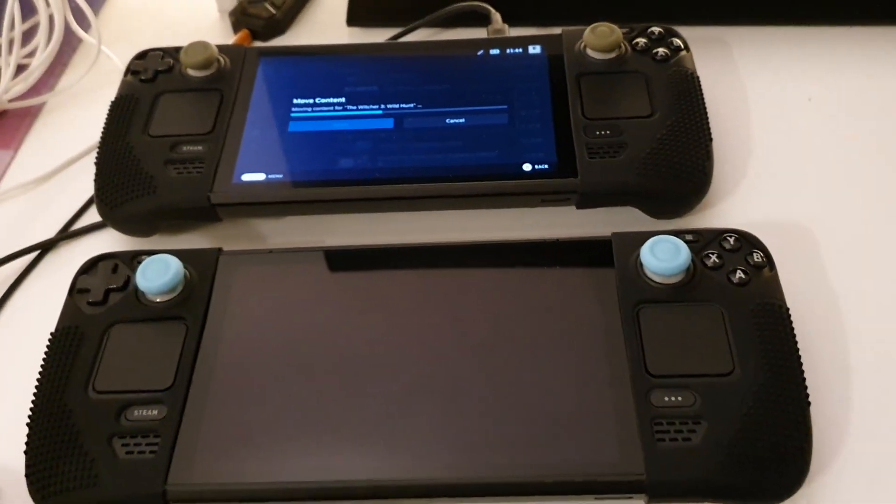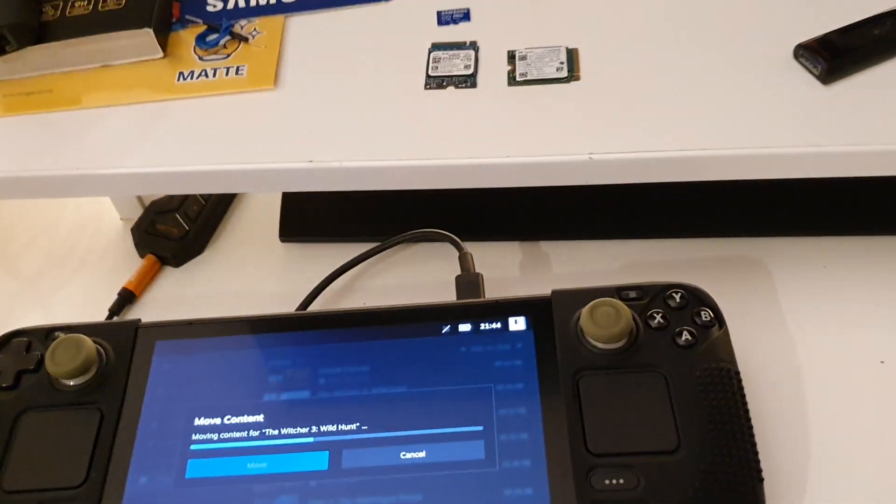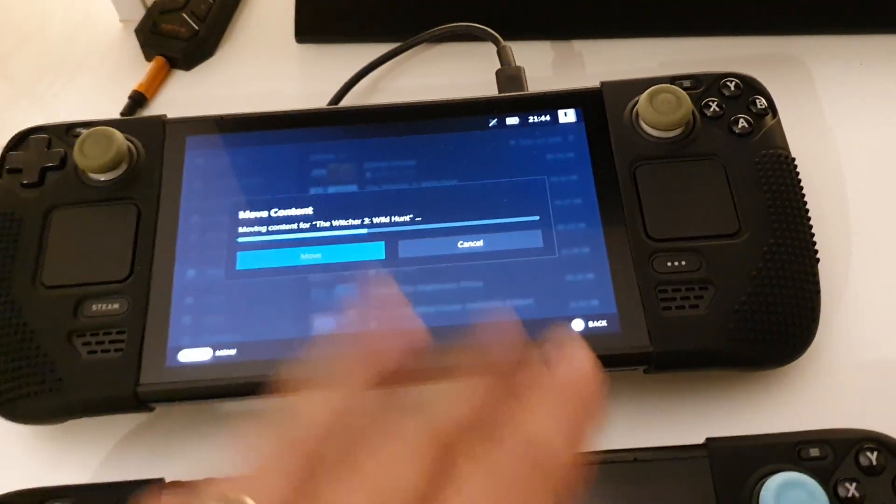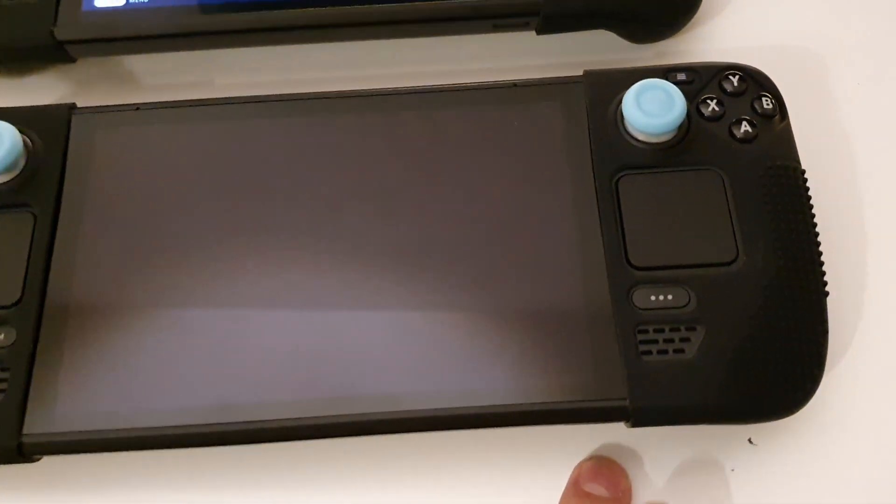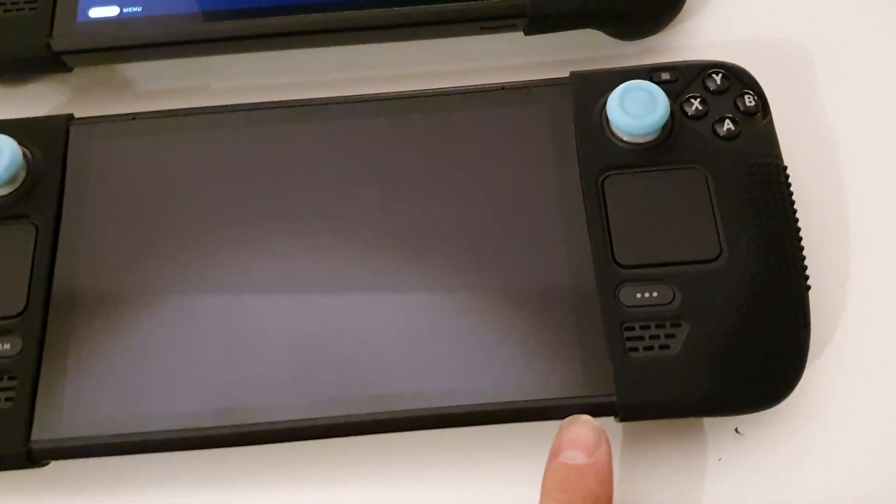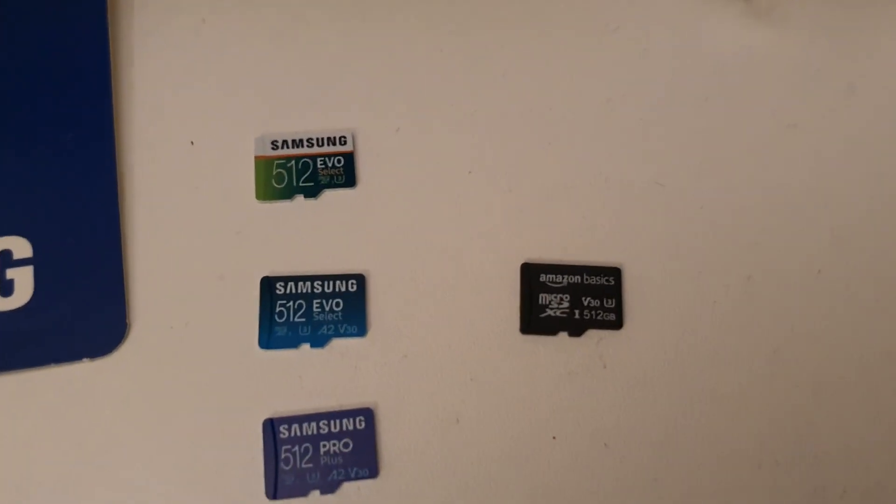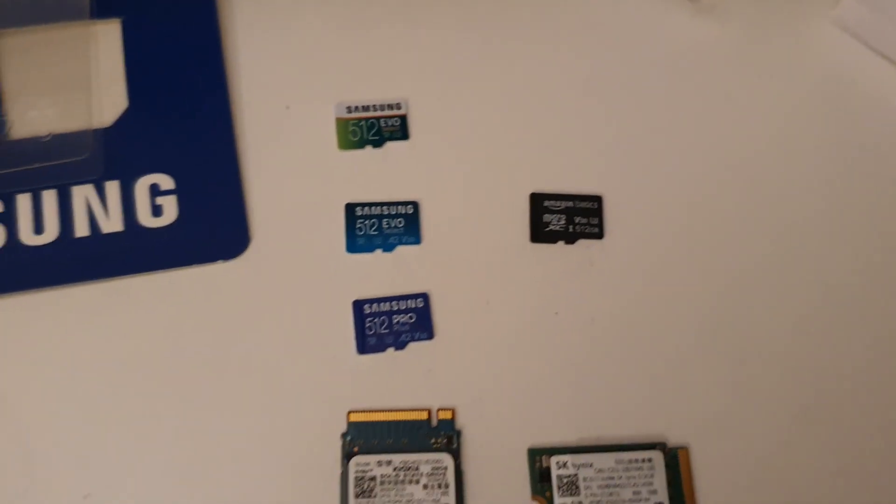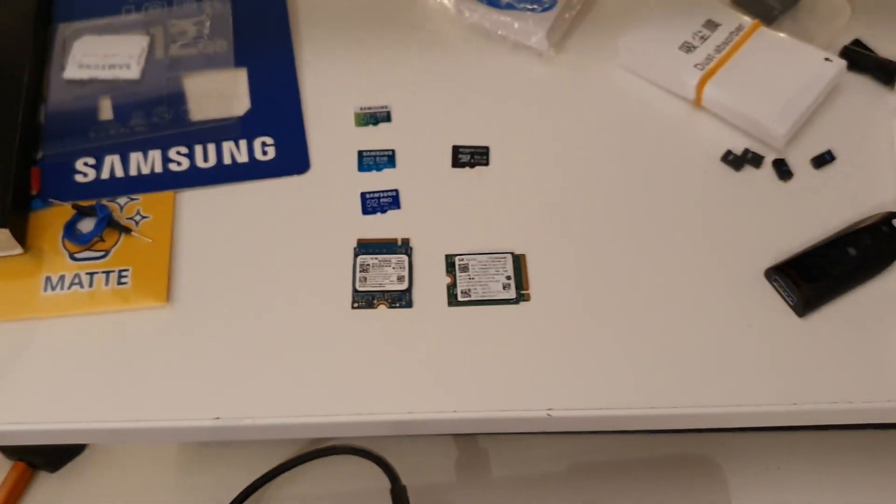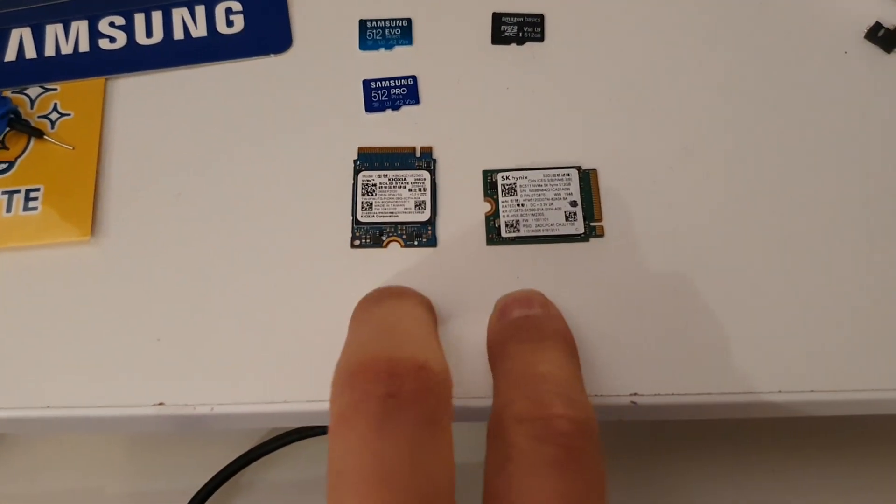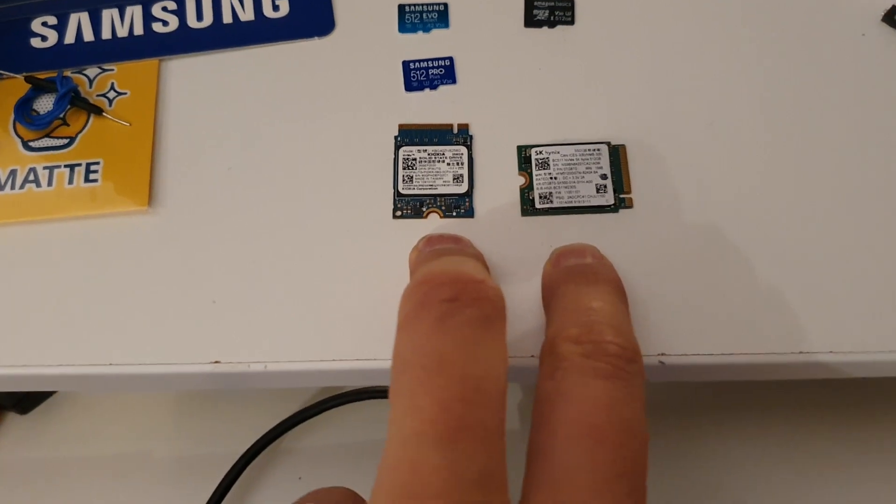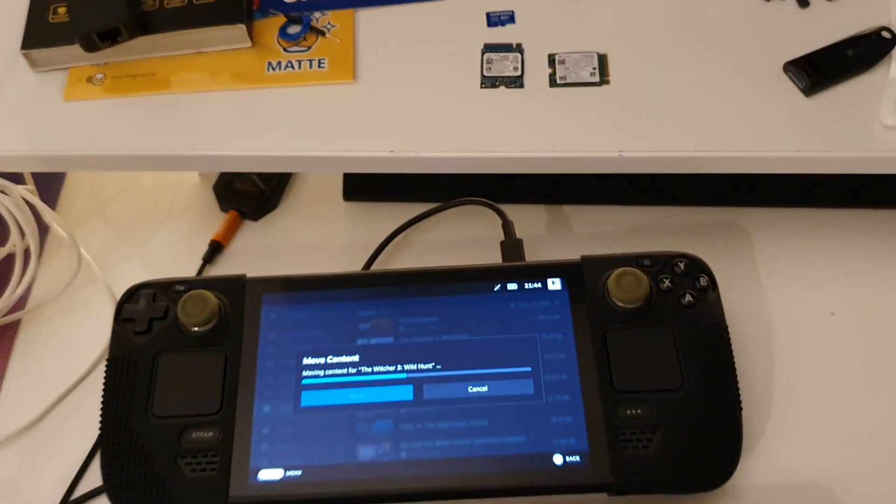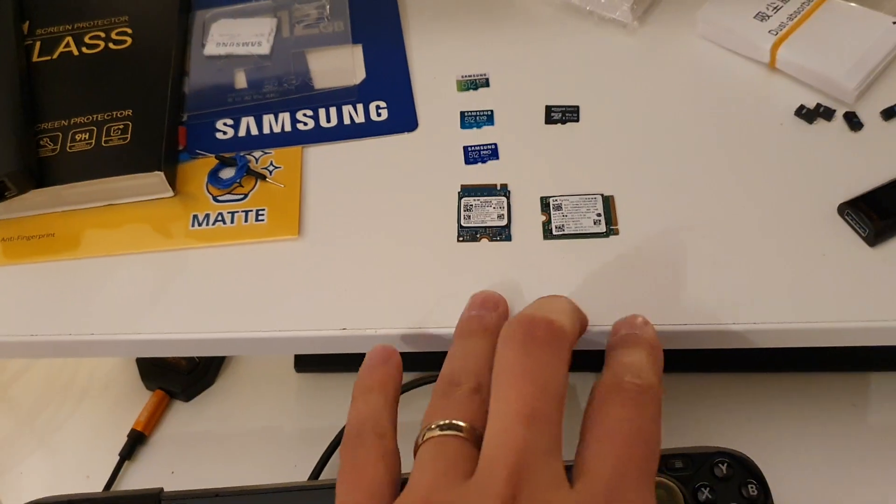So I have here SanDisk Extreme Pro with one terabyte, here is Amazon Basics with one terabyte, and I have different cards too. Already tested them and started three different games. I will show you in another video. I will also put these two SSDs inside one of the Steam Decks and also test how fast they are, for example launch a few games and see.